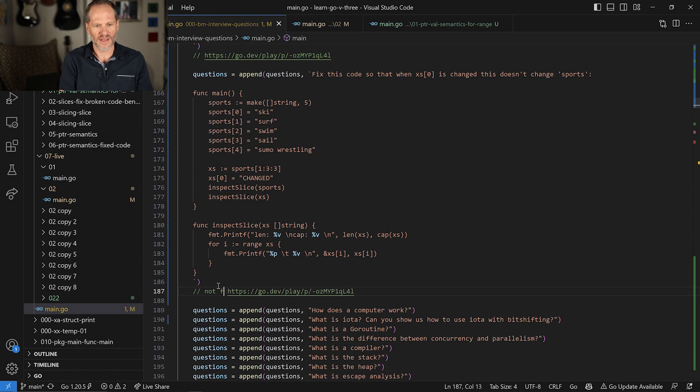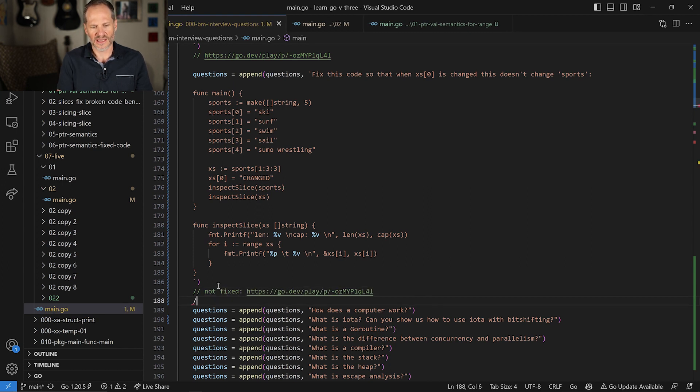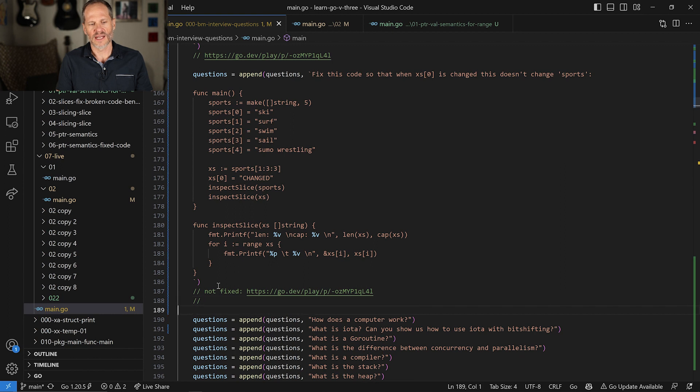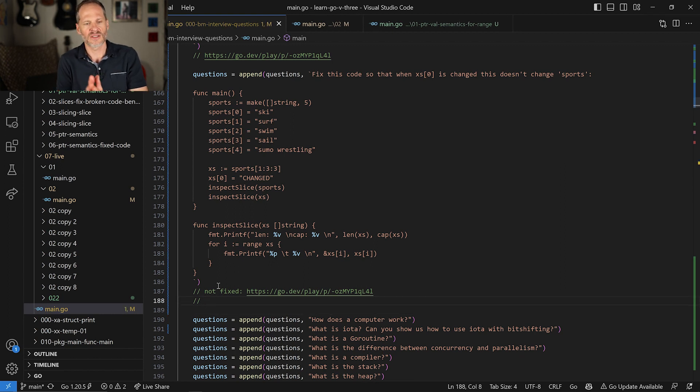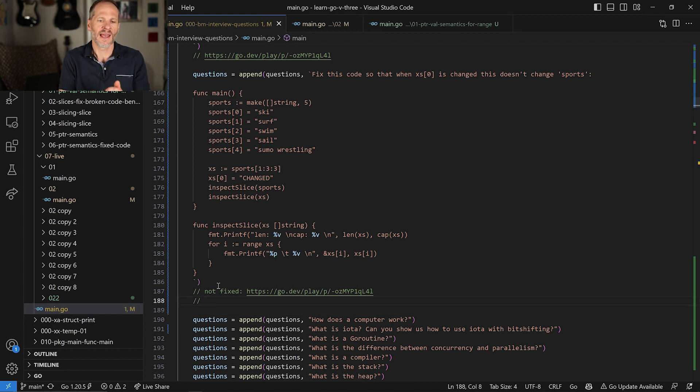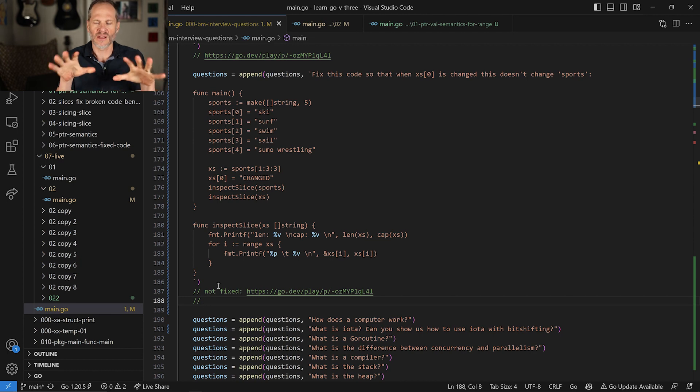Not fixed, right? So that's not fixed, and then I'll also put a link into the fixed code. So if you want to go launch that code, you could do that and just fix it in the Go Playground, and when you're all done with that, pause the video, and then come on back and unpause the video.